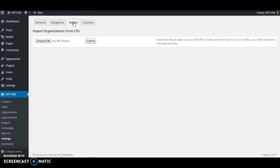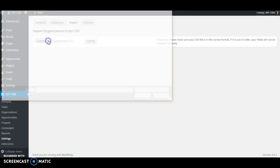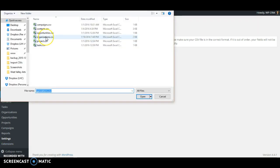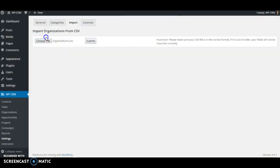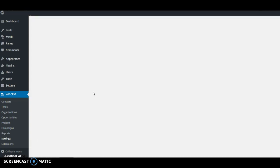You can use the file picker provided to select your CSV file. Once you select it, click Submit, and the importer will start running. I'm going to go ahead and select my organization's CSV file, and I'm going to click Submit. We'll give it a second to finish running, and it will import all of our organizations.